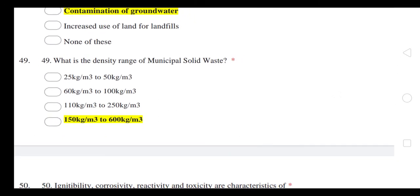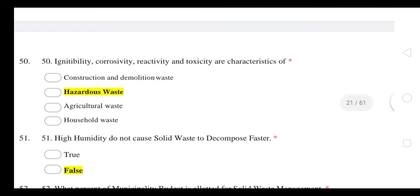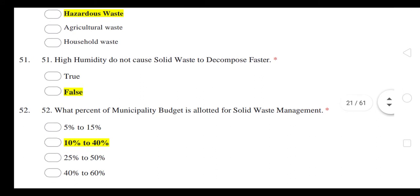What is the density range of municipal solid waste? The density range is approximately 150 kg per cubic meter to 260 kg per cubic meter.